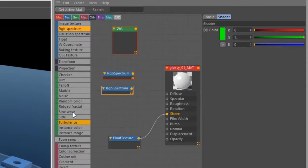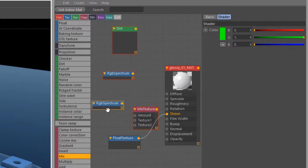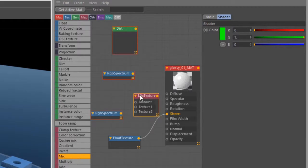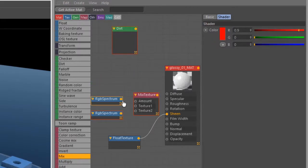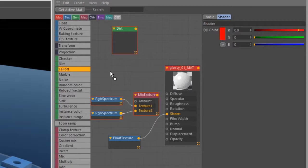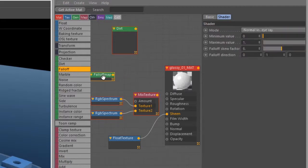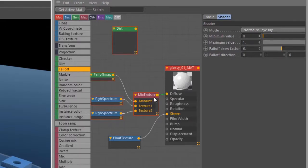I'm going to go down here and create a mixed texture, which is going to be a way to blend these two colors together. We'll put the red color into texture one, green color into texture two, and let's find the falloff texture. Drag this on here, and I'm going to put this into amount, and then plug the result into diffuse.